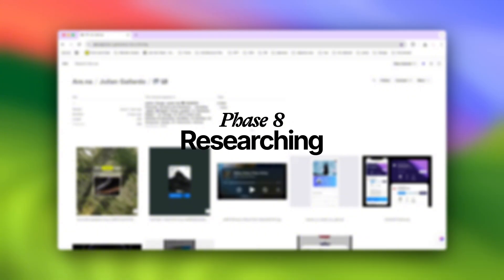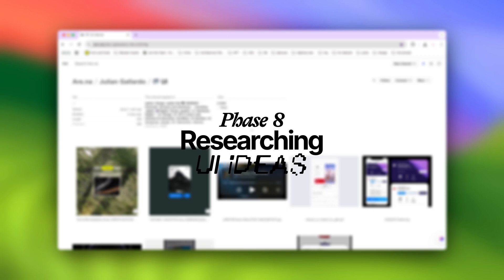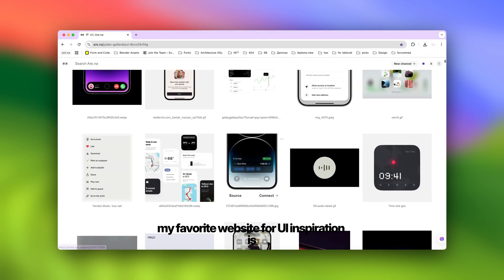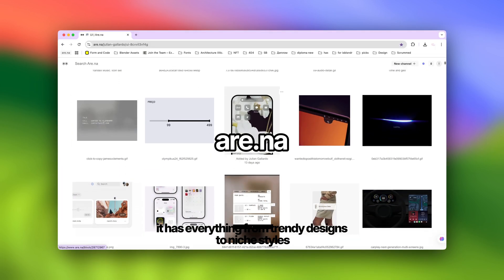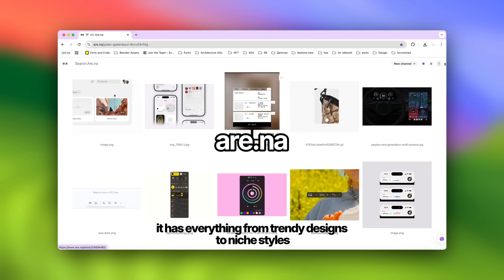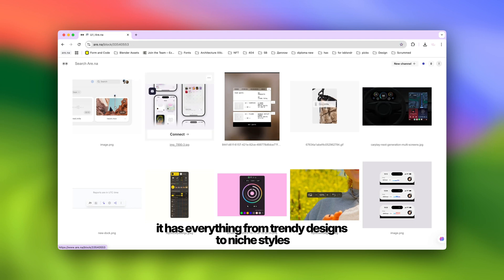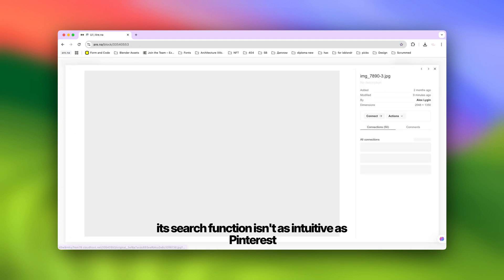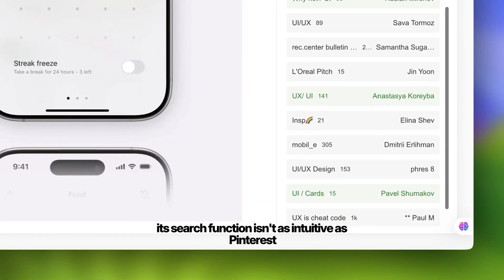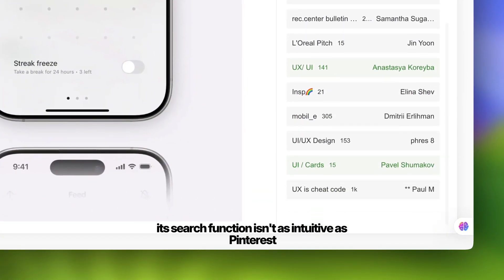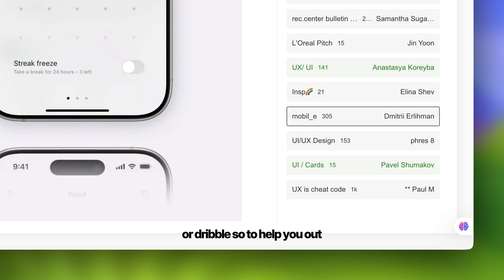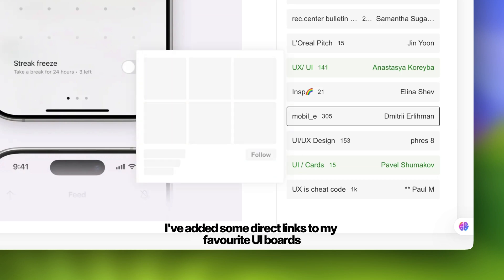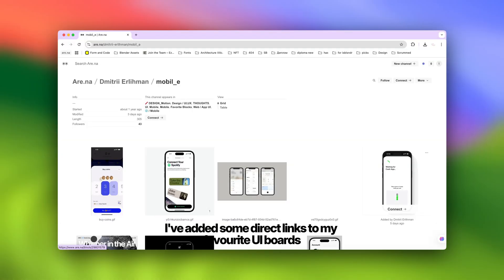Phase eight: begin researching UI ideas. My favorite website for UI inspiration is Arena — it has everything from trendy designs to niche styles. However, its search function isn't as intuitive as Pinterest or Dribbble, so I've added some direct links to my favorite UI boards in the description.